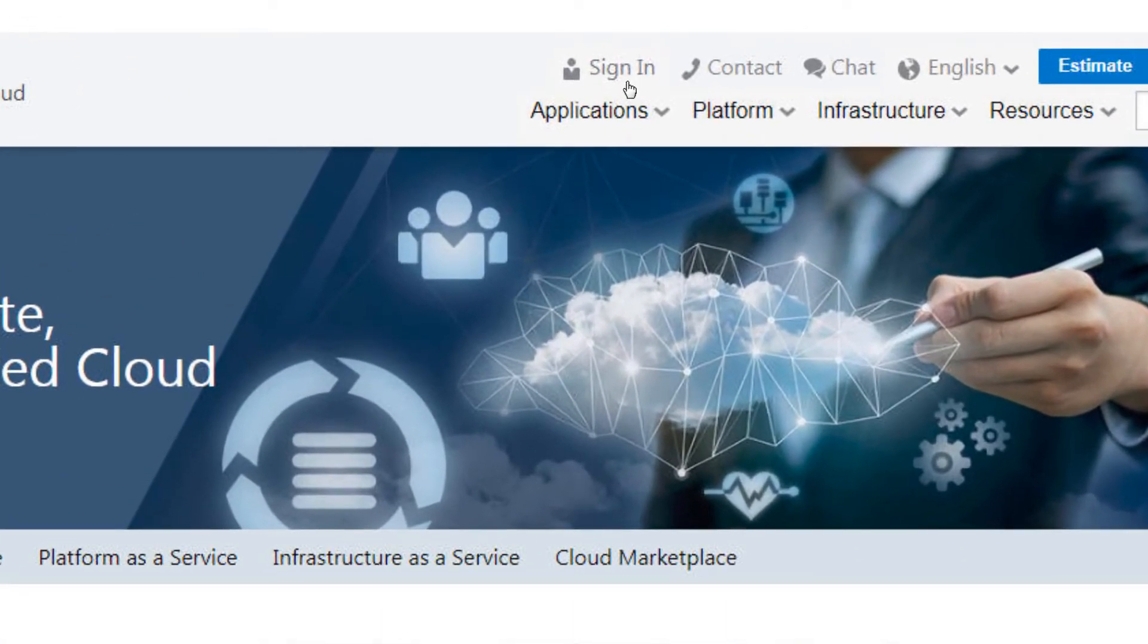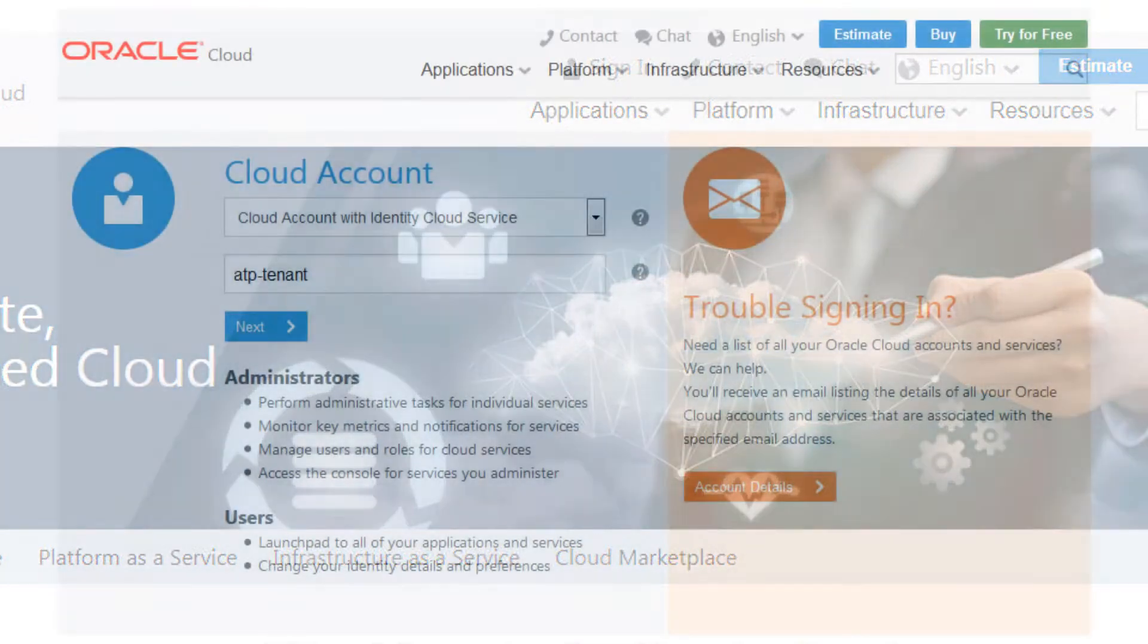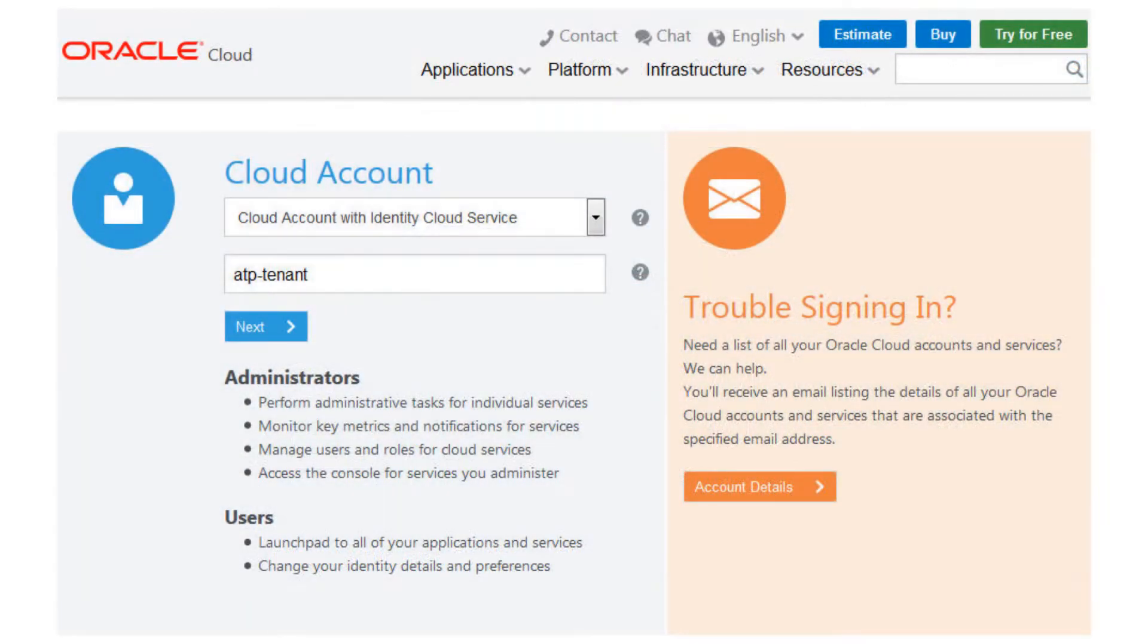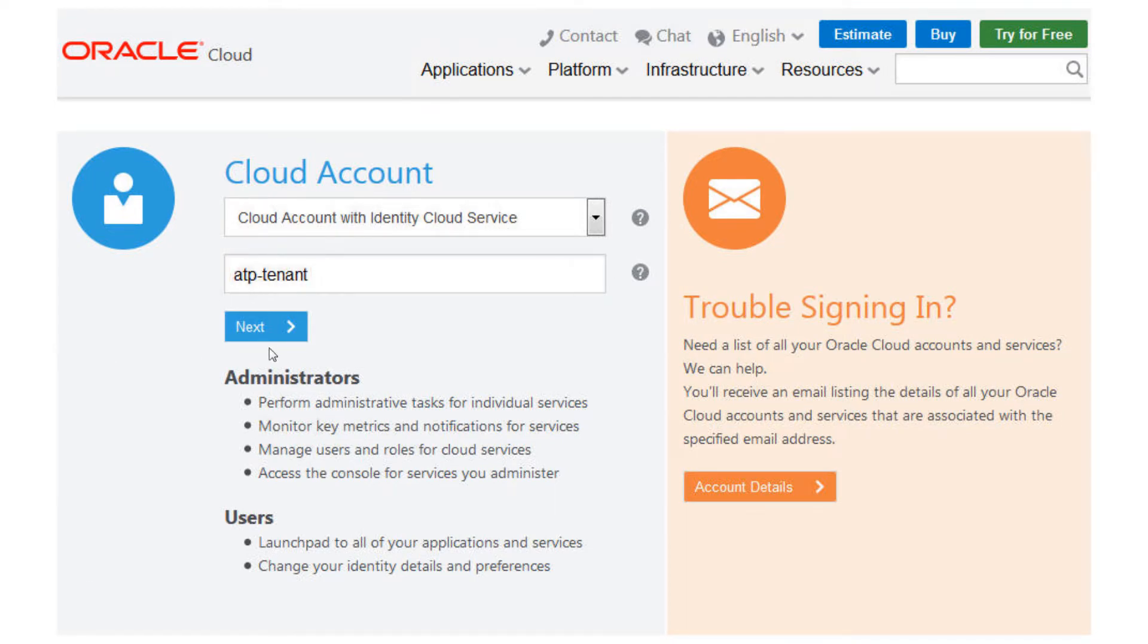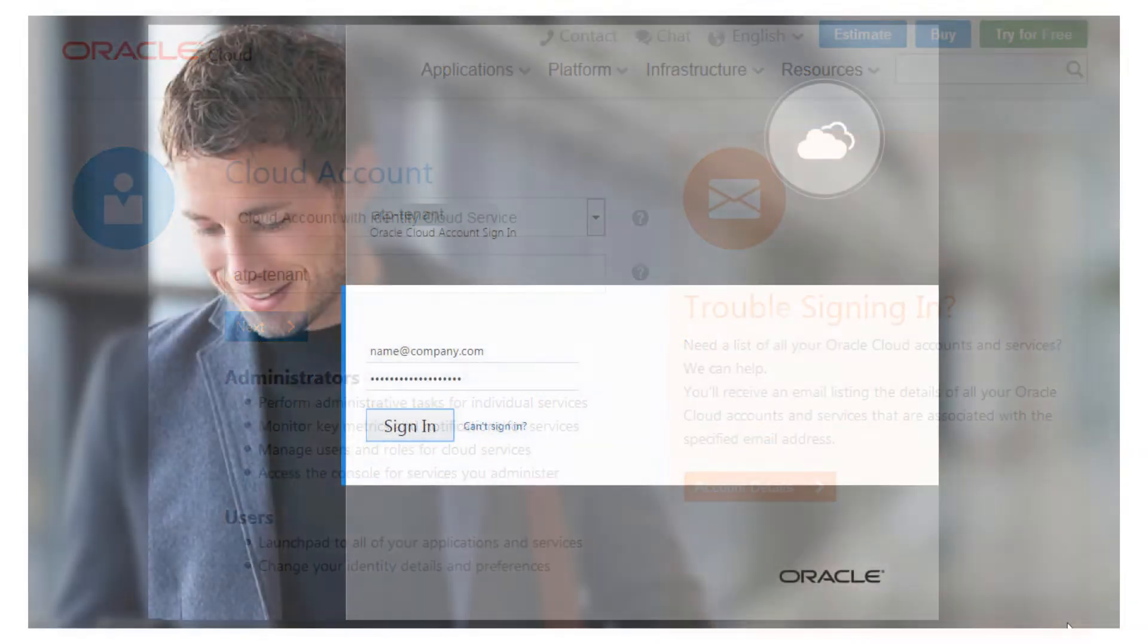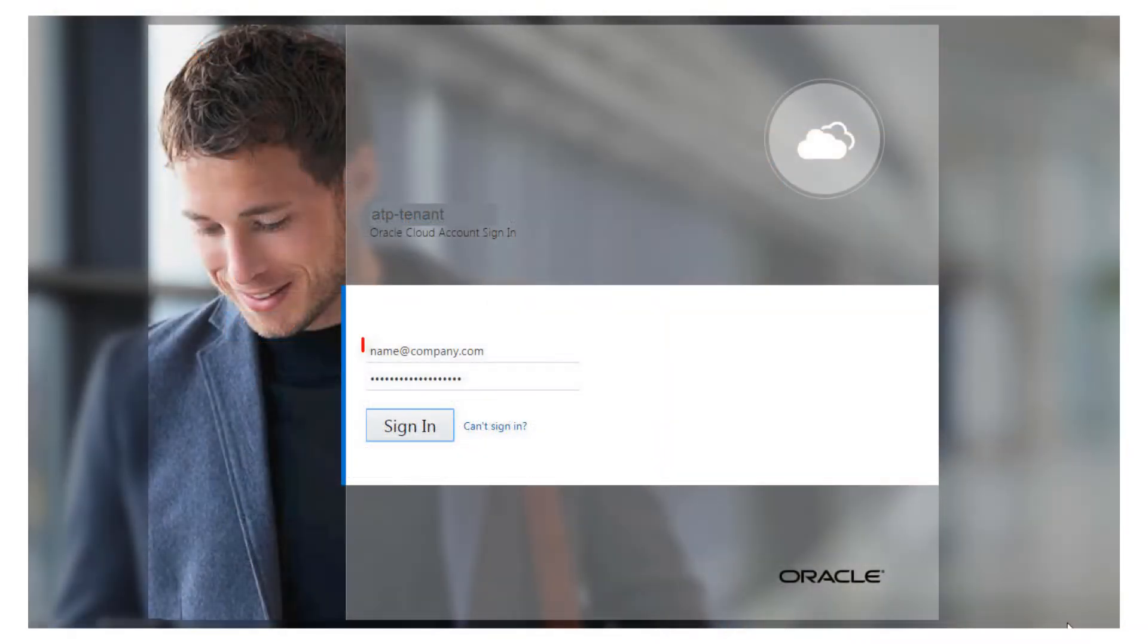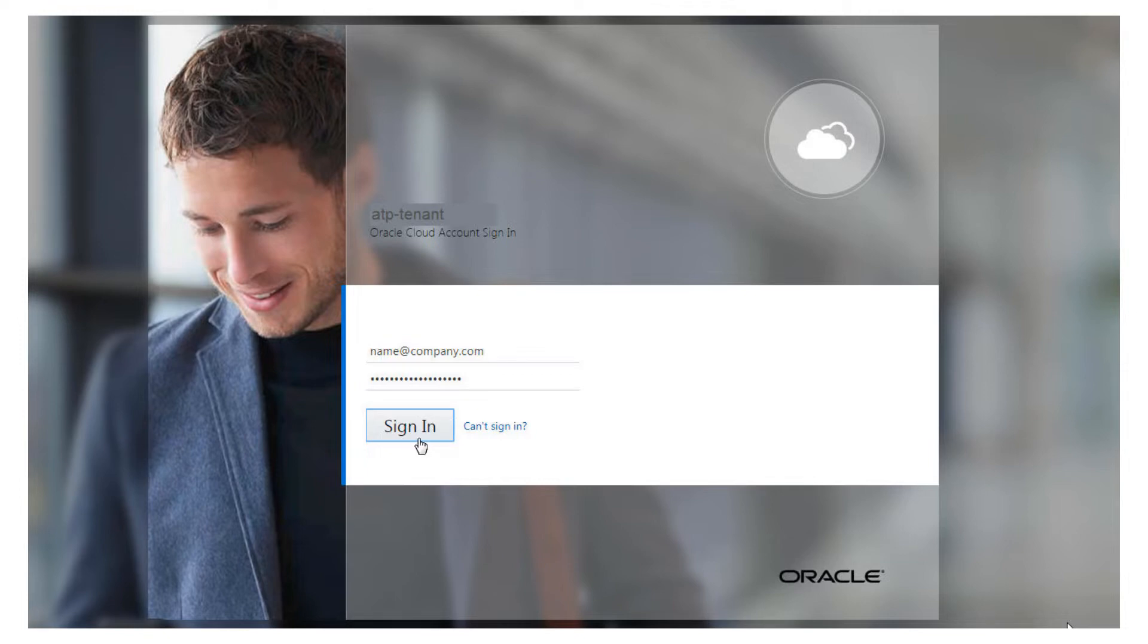Click Sign In. On the Cloud Account page, enter the cloud account name that you received from your welcome email or your cloud administrator. Click Next. Enter your username and password. Click Sign In.